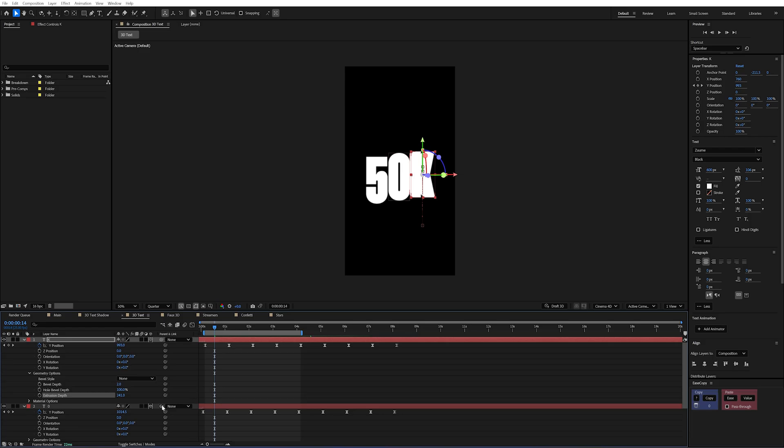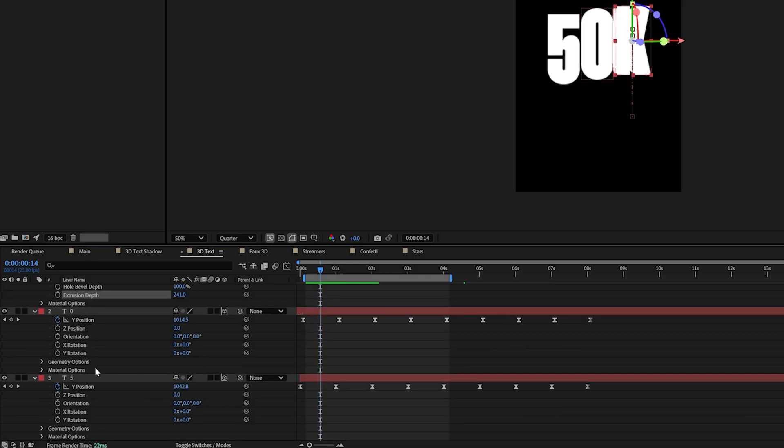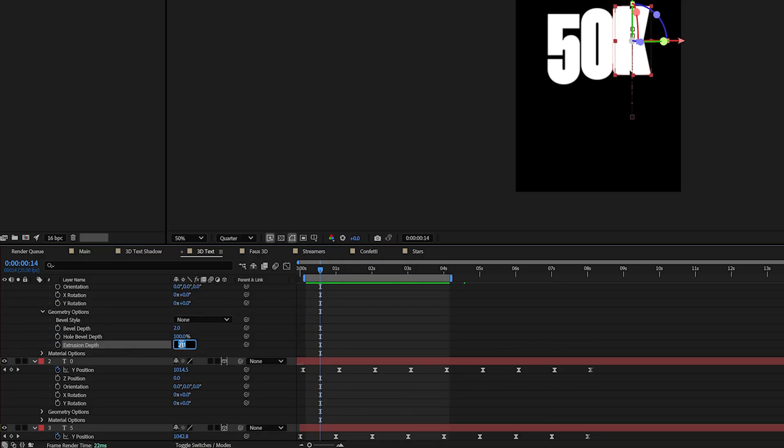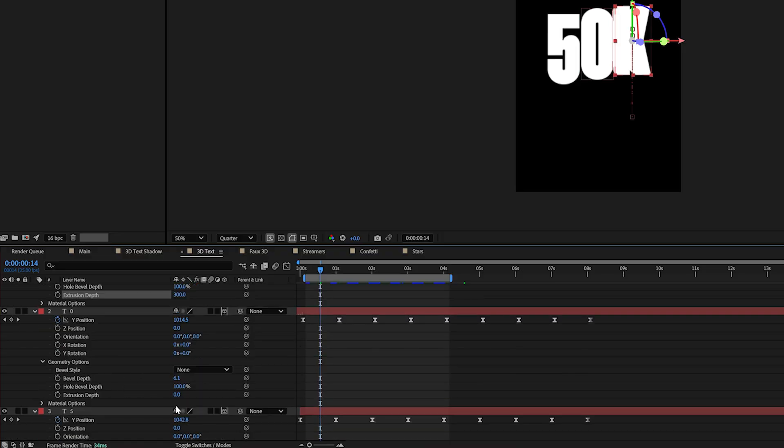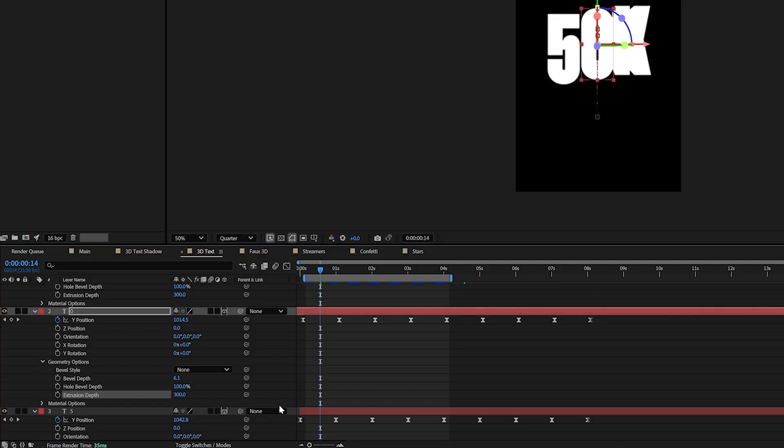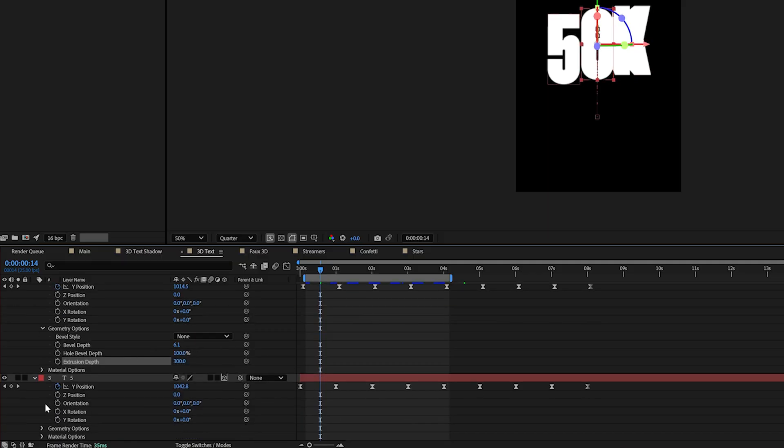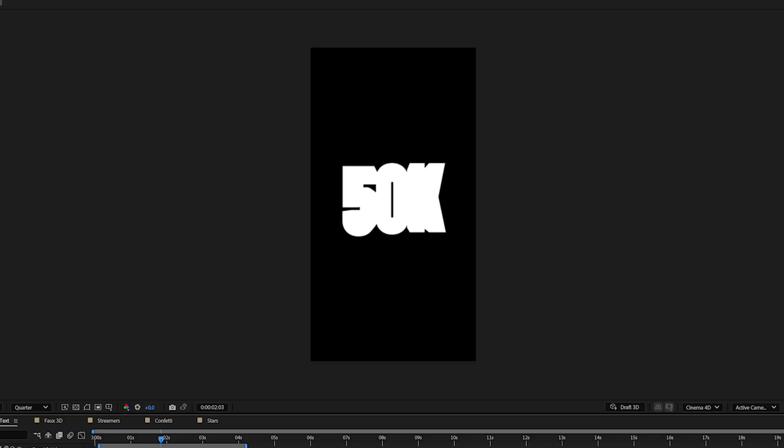Now this isn't just limited to text you can also do this on shapes too to create things like cubes and cylinders within your scene. Now in this example I actually set my extrusion depth to about 300 and I felt like it gave me a large amount of depth on my characters.